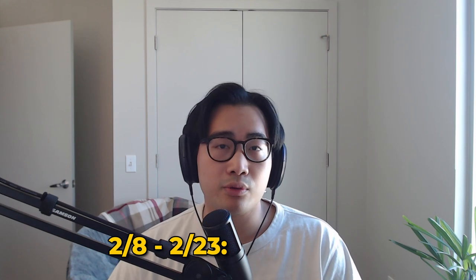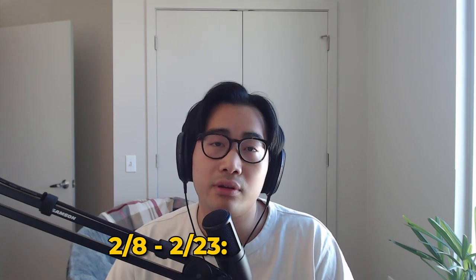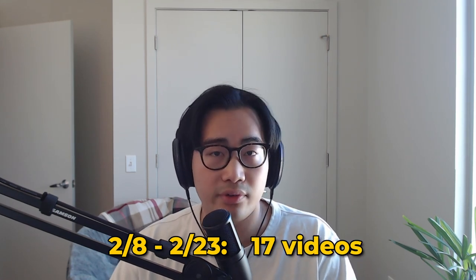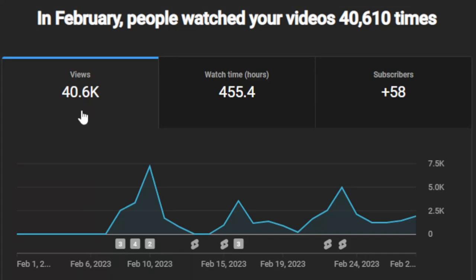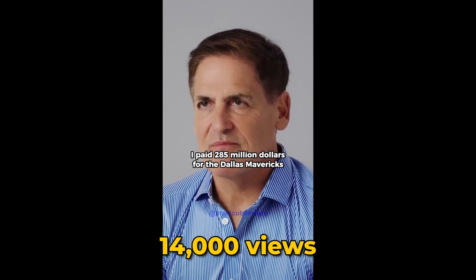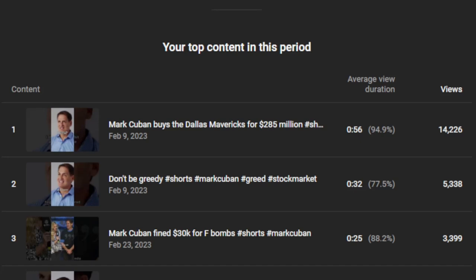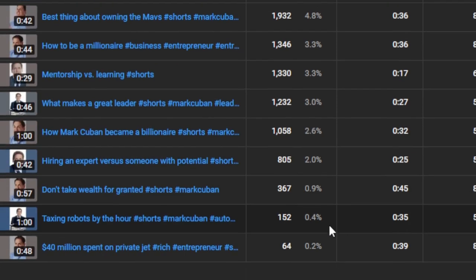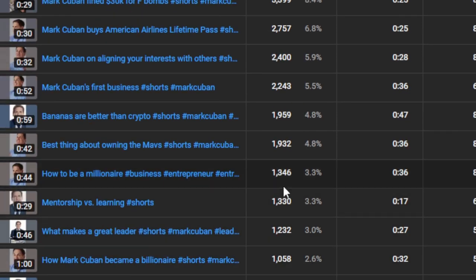My results. Between February 8th and February 23rd, I created and uploaded a total of 17 short-form videos. On YouTube Shorts, this resulted in around 40,000 total views, 455 hours of watch time, and 58 subscribers by the end of February. My most viewed video was one where Mark Cuban talks about how he bought the Dallas Mavericks, which had around 14,000 views and happened to be my longest video at 56 seconds. My least viewed video had 64 views, and my videos usually averaged around a couple thousand views each.